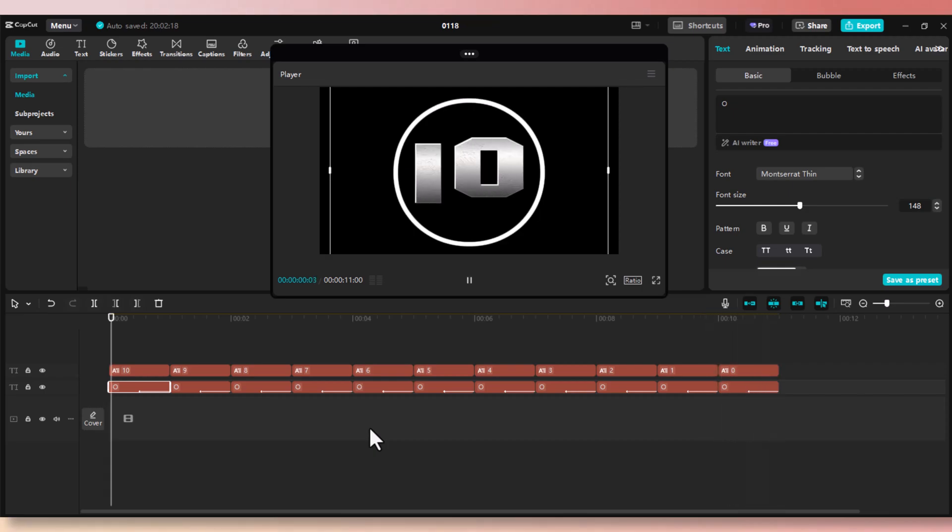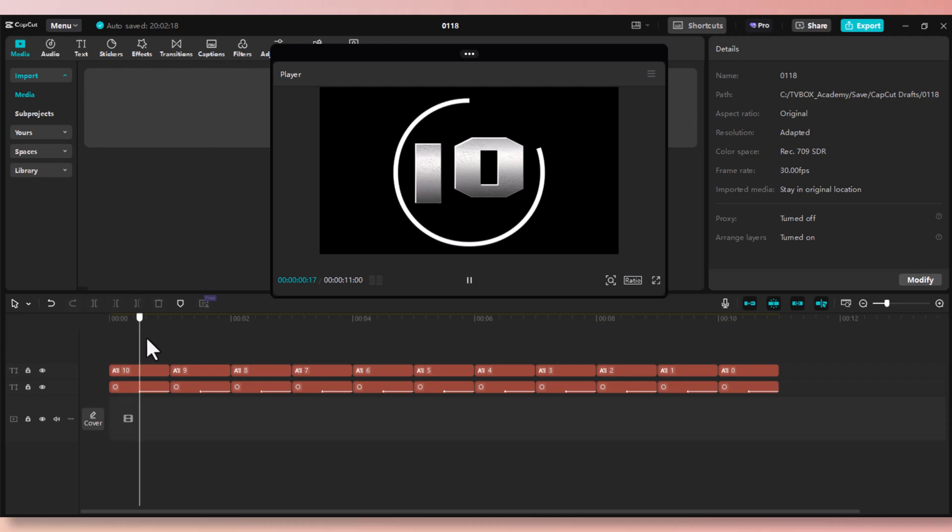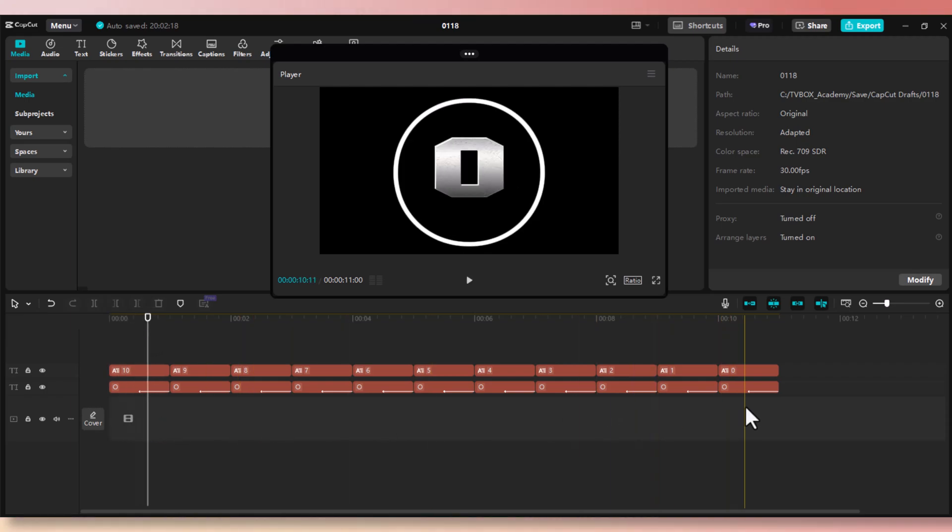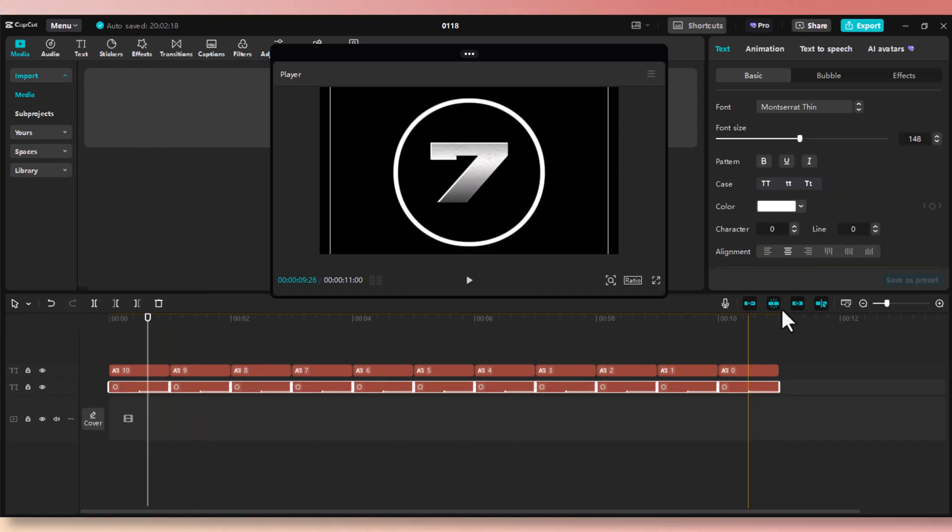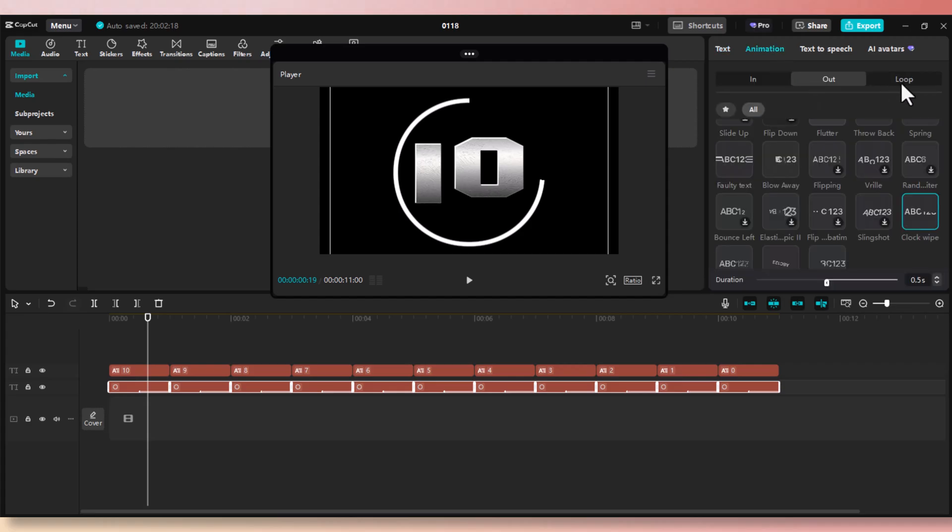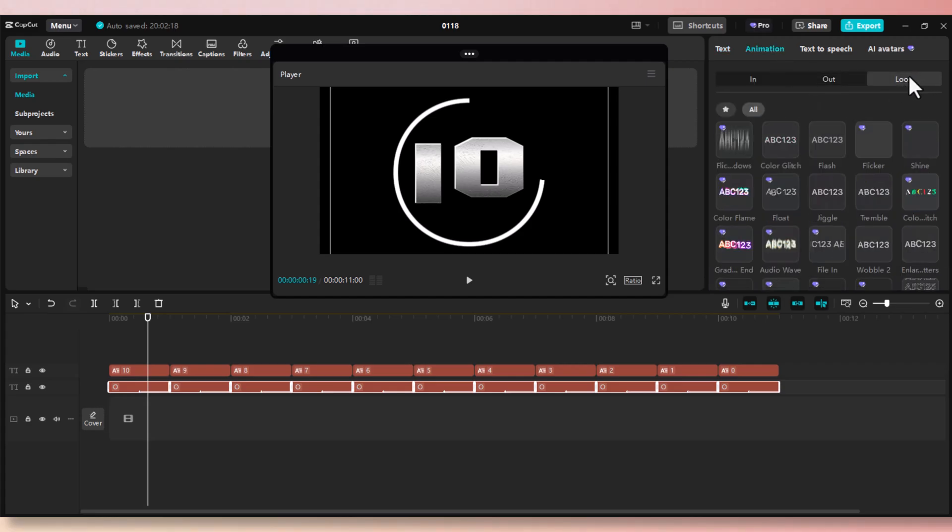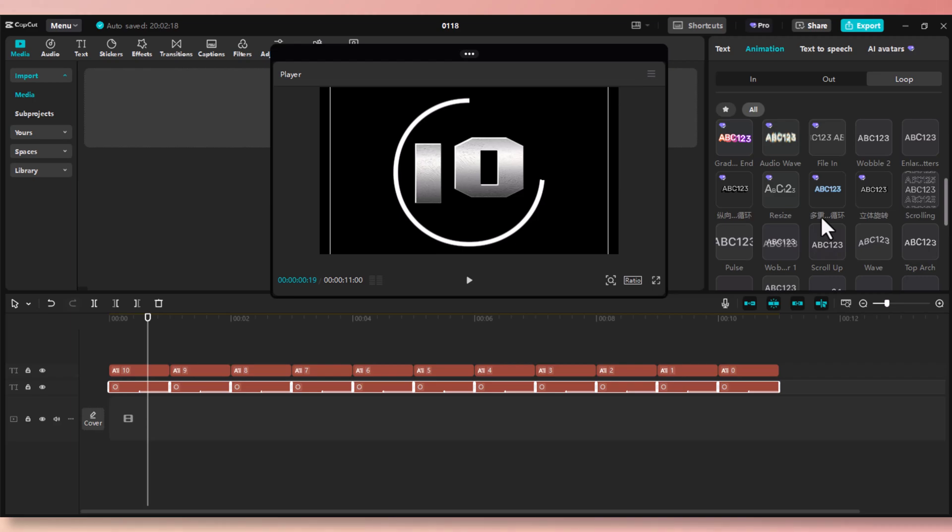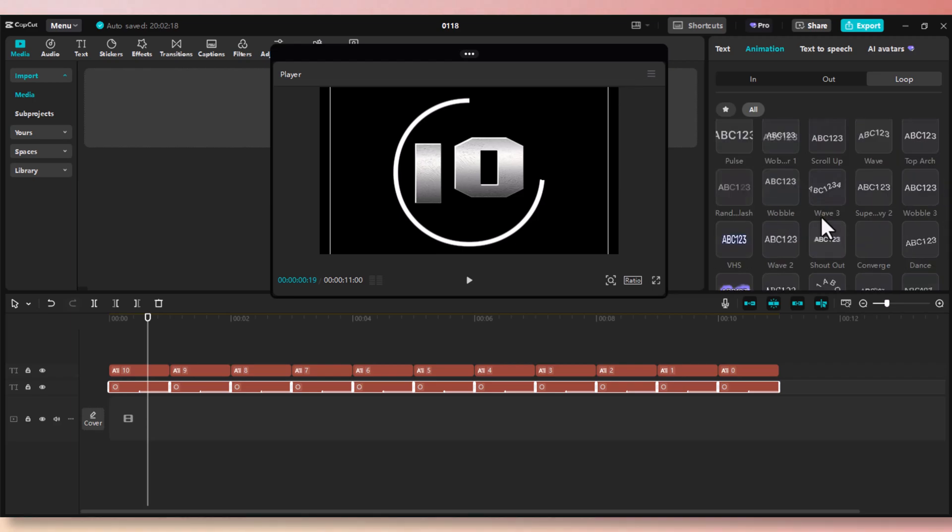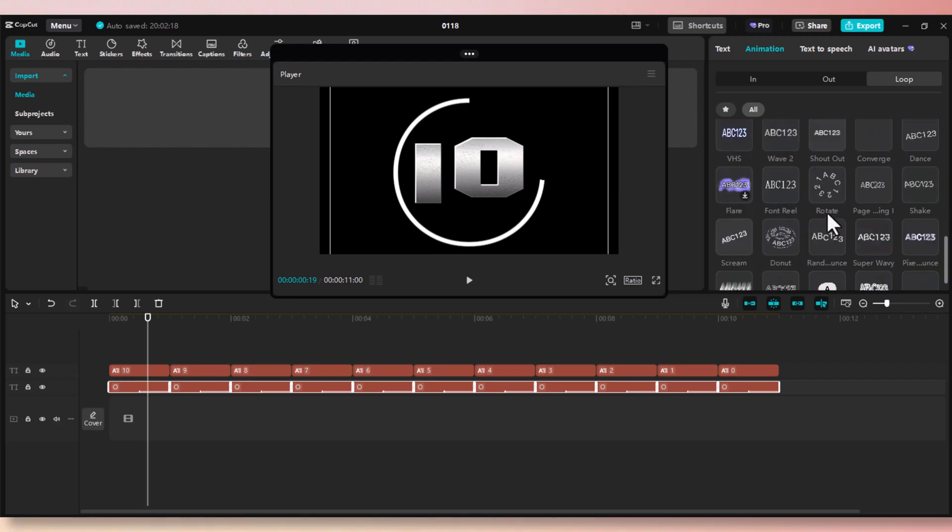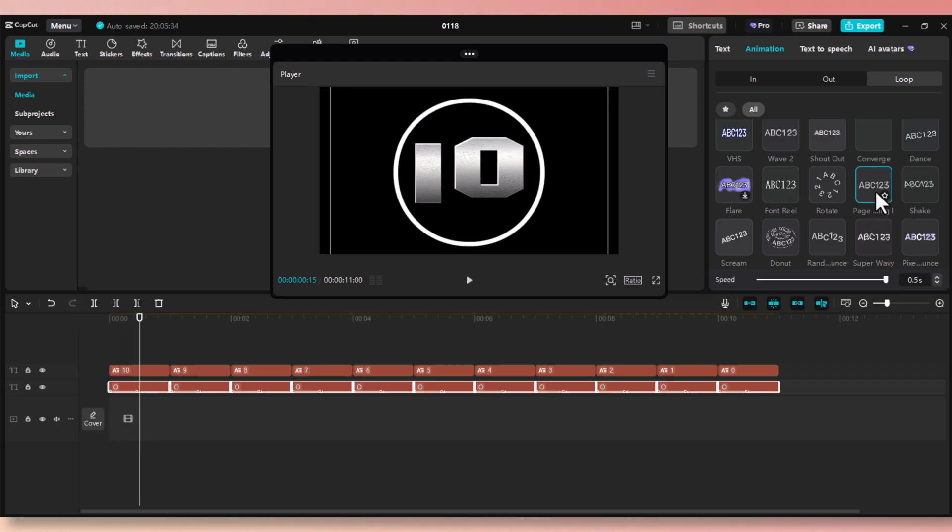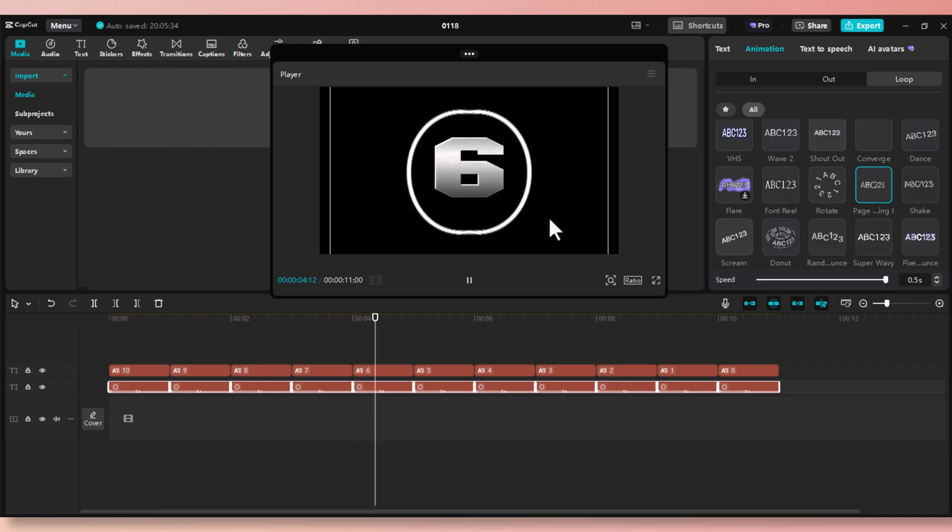Now we need to add our second effect to it. That's going to be our loop effect. Select all the sections in the first layer. Now go to the animation tab. Click on loop. And we need to look for page turning effect, which is going to be just about here. Click on it. And as you can see, the animation looks like it's counting the seconds. It looks like it's turning a page before it hits the next number.